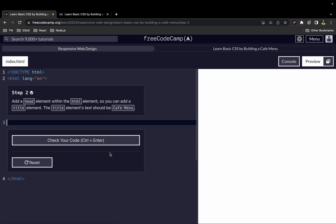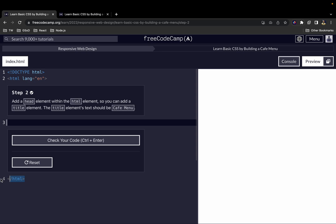Next up, we have to add a head element within the HTML element. This is our opening HTML element, and here we have the closing HTML element. Within it we add the head element, with an opening and closing head tag.